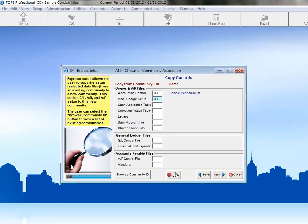To continue choosing the same community for each item, we'll just press the Tab key on the keyboard as we go down the line, and that will automatically fill in each item with XX Sample Condominium.